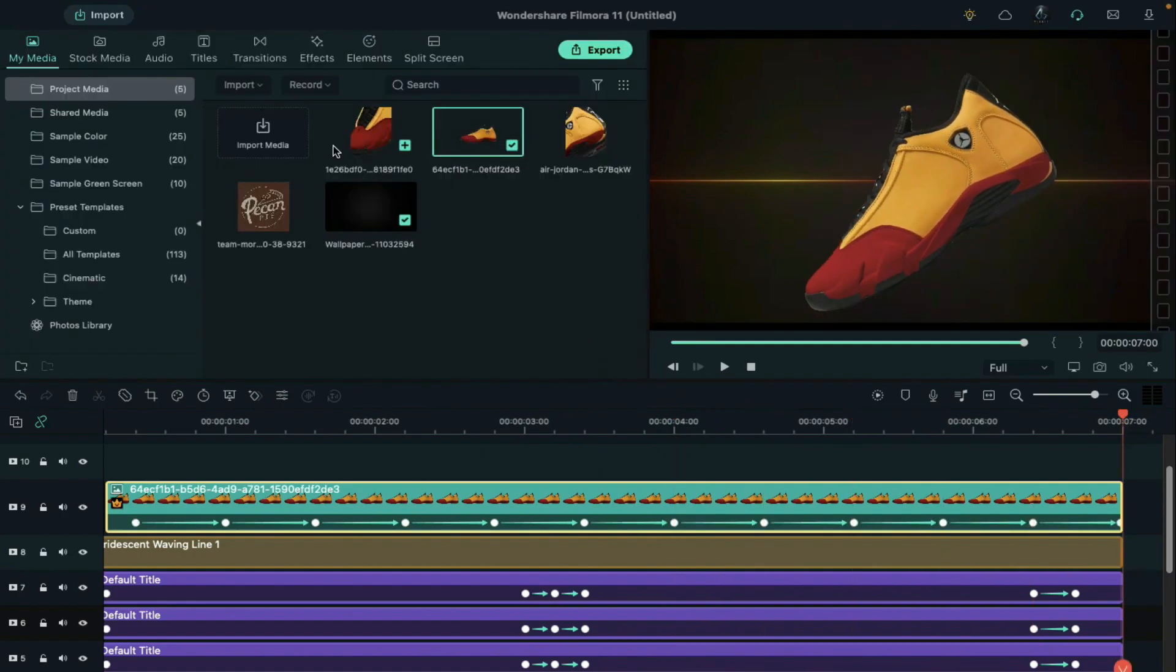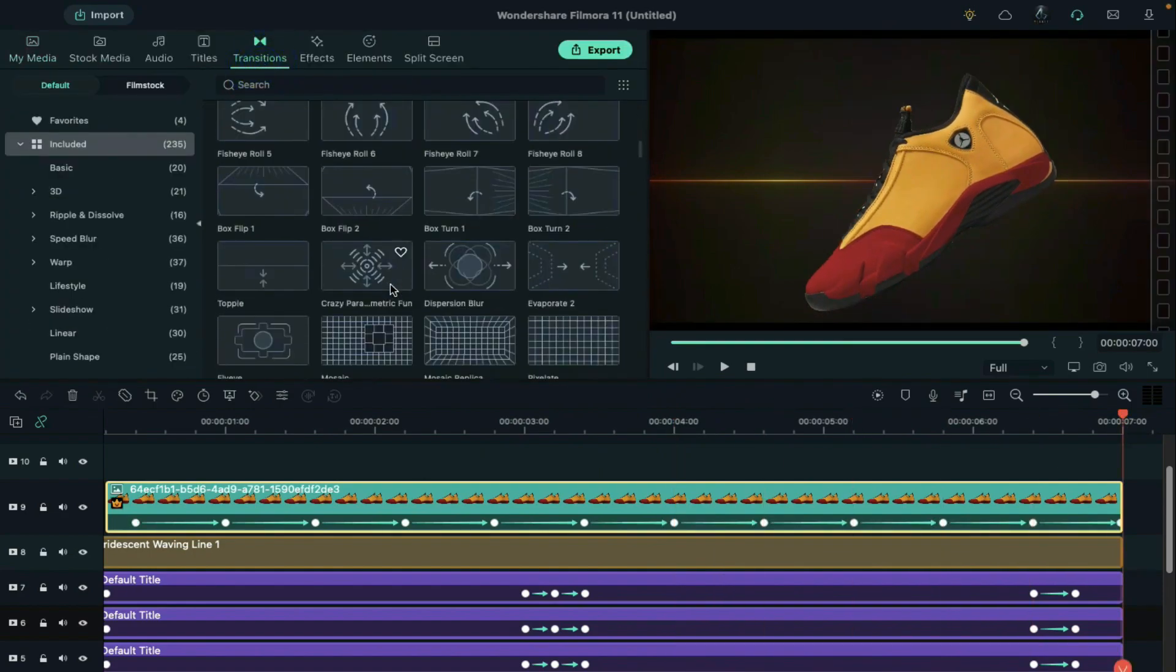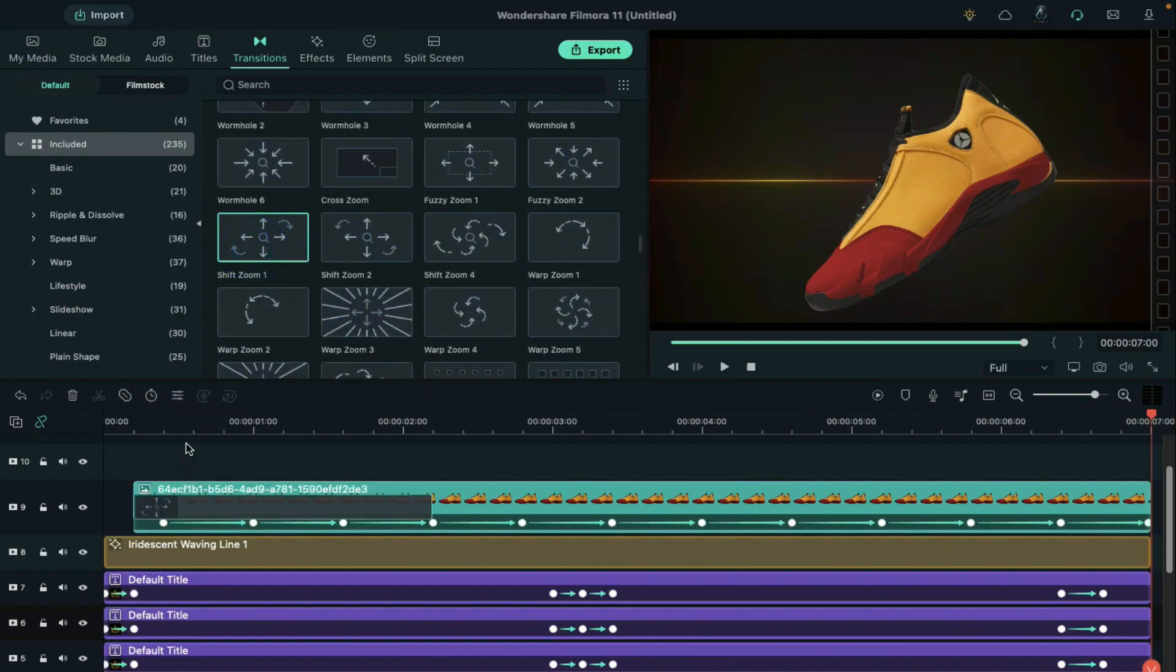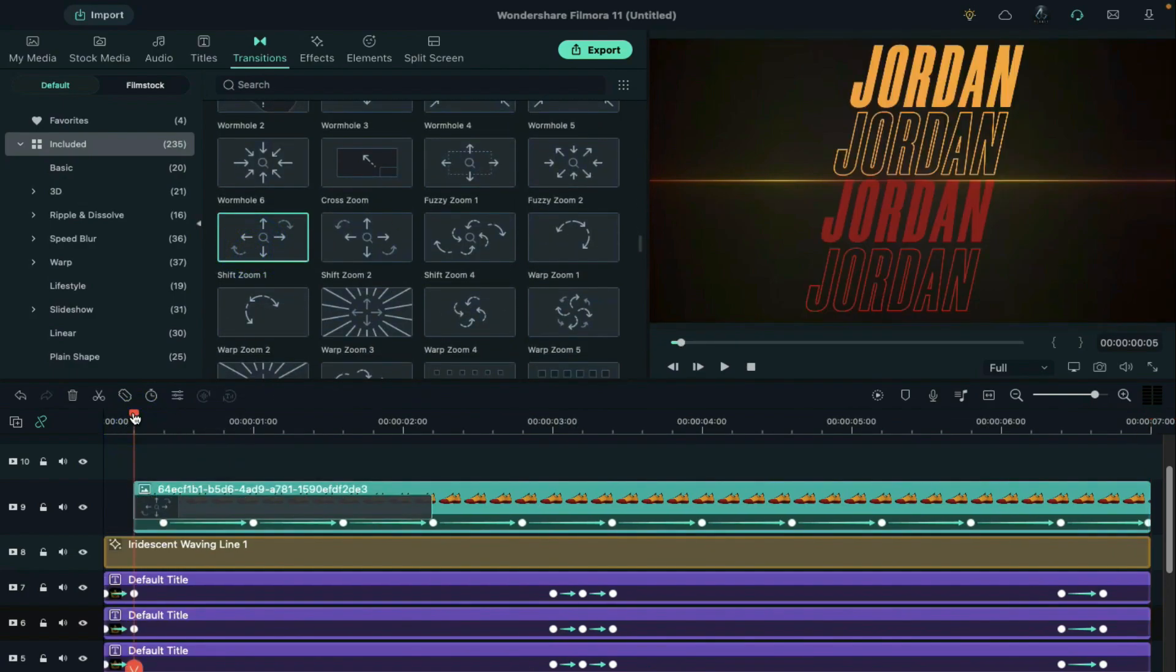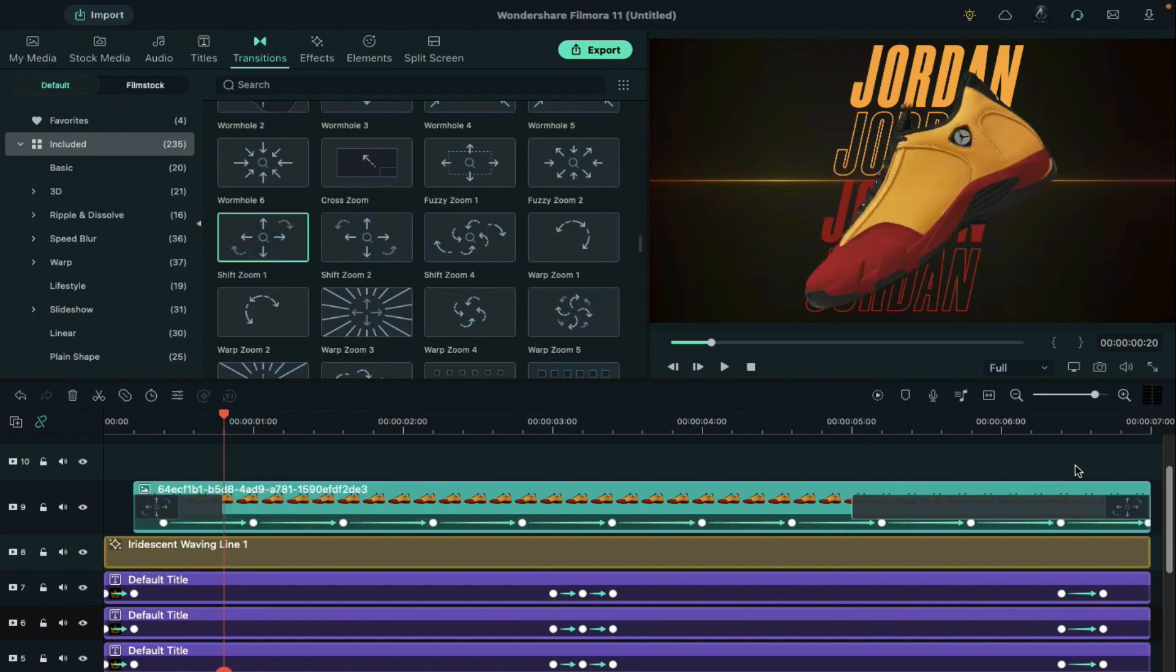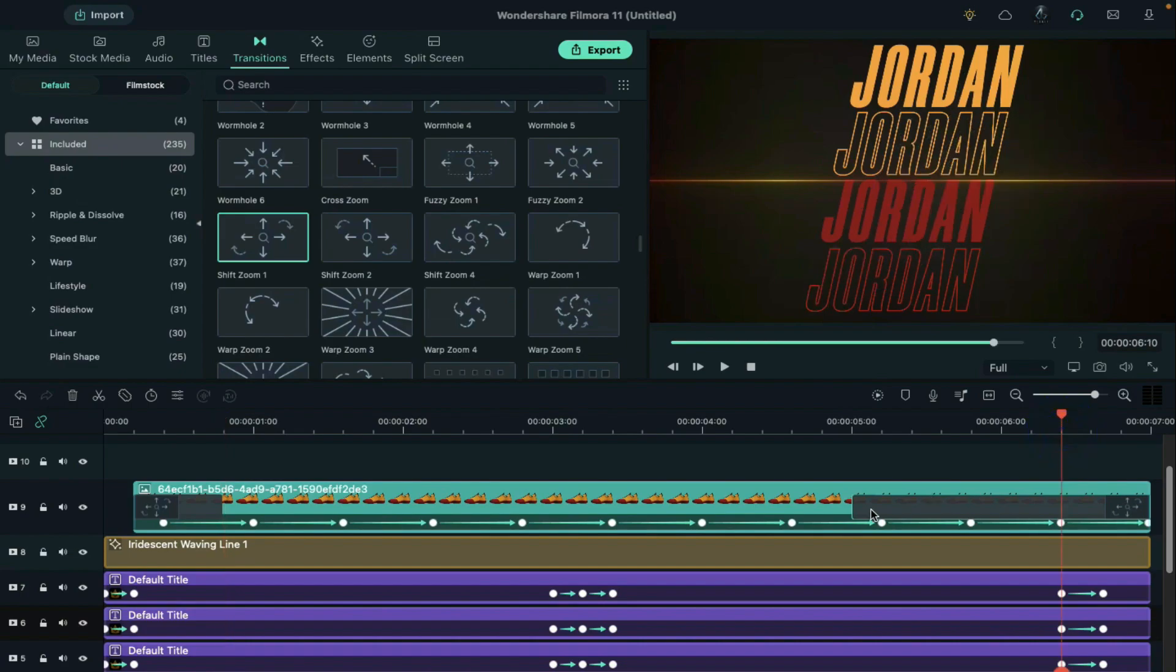Now go to the transitions. Apply shift zoom 1 at the starting point and keep it 15 frames long. Then apply the same transition at the end and keep it 15 frames long.